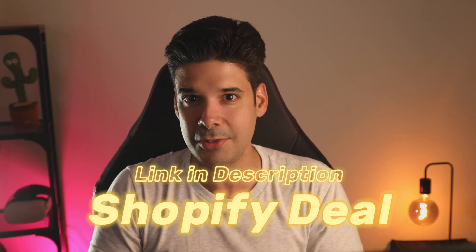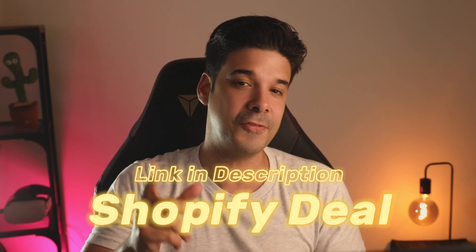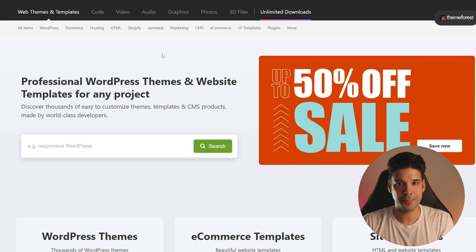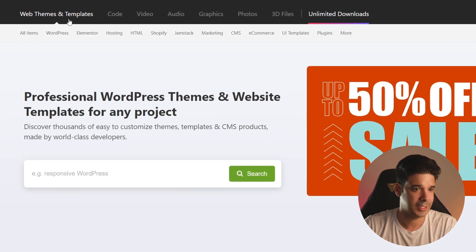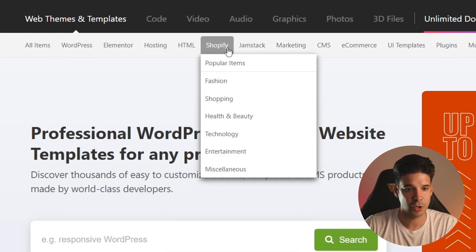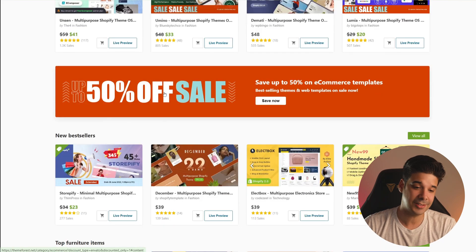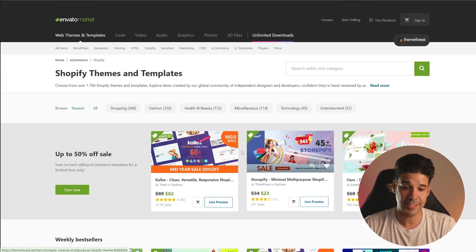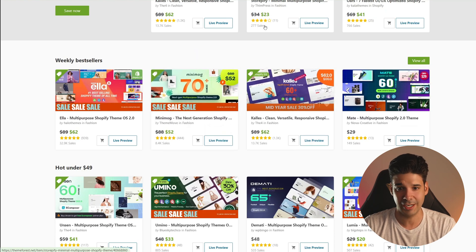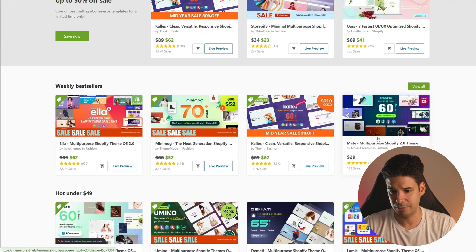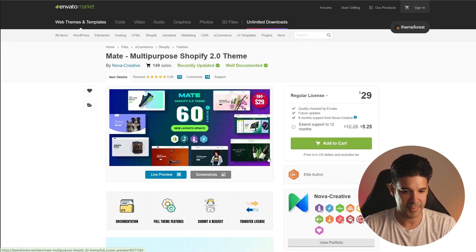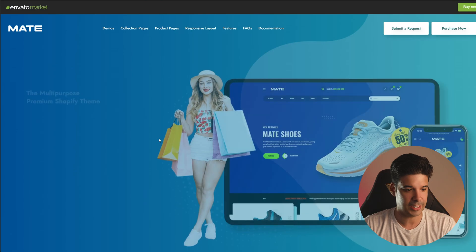Now let's talk about third-party themes, because not many people know about this. These are basically premium themes but you get them outside of the Shopify theme store. By the way, if you don't have Shopify yet or you're making a new store, check out the link in the description for a free trial and a few months for only $1 per month. To get third-party themes, you can go to websites like ThemeForest, navigate to Web Themes and Templates, choose Shopify, and there are over 1,700 different themes to choose from. The prices are a lot cheaper — $50, $23. Let's look at this theme that costs $29.